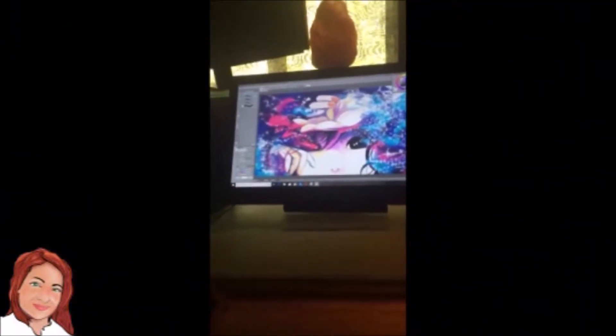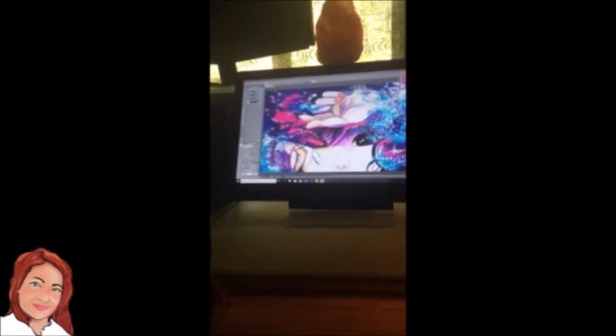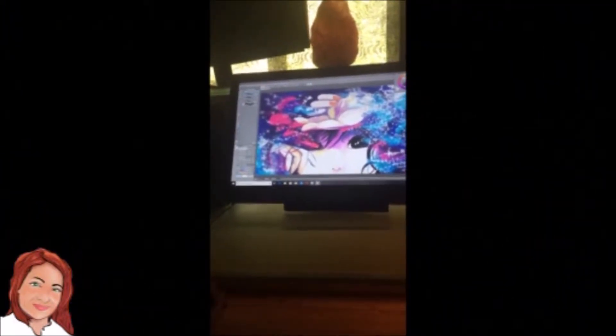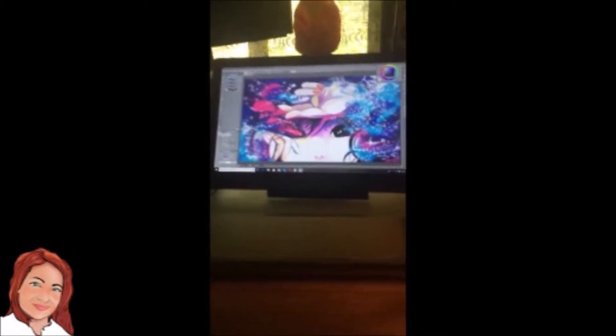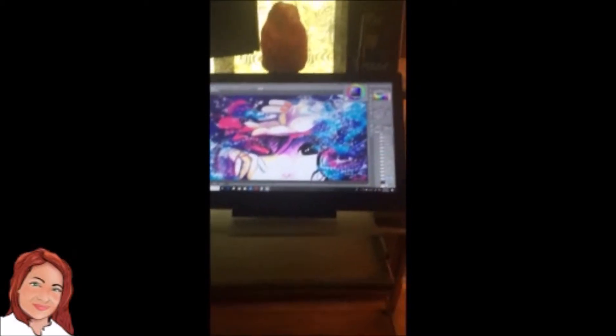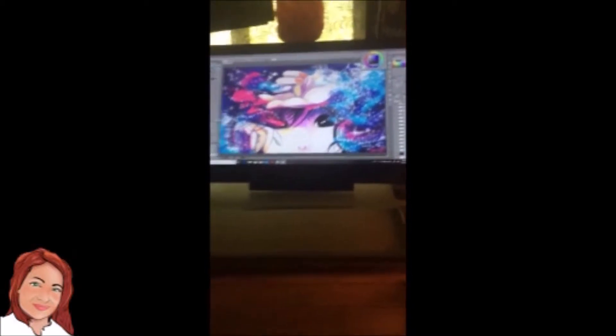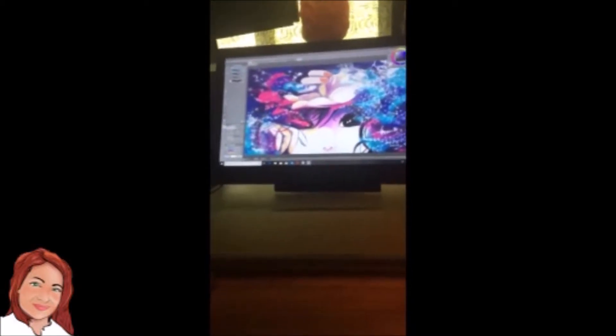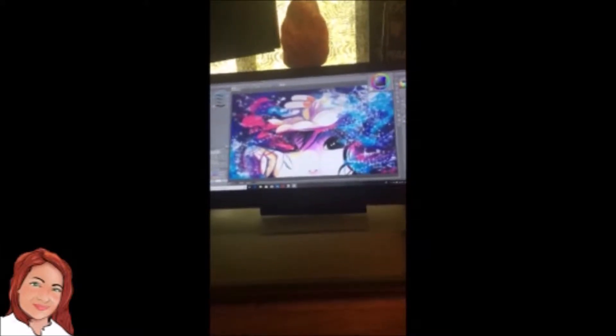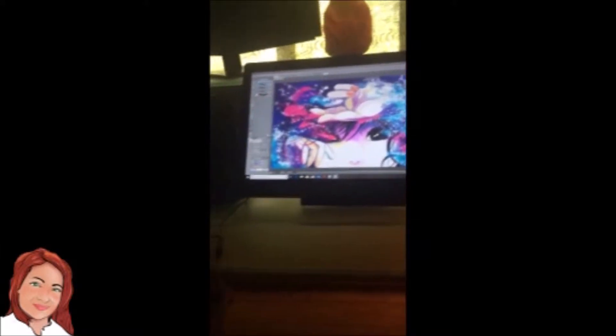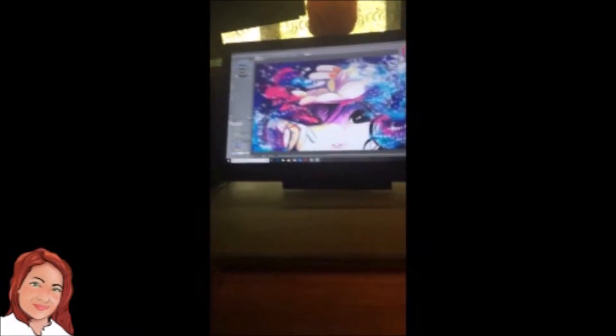This is my new Huion Canvas GT191 version 2 graphic monitor. That's a mouthful.